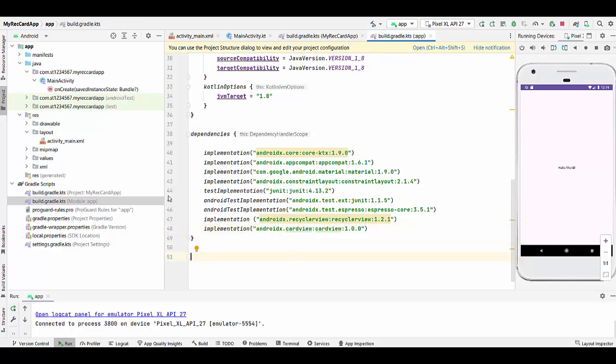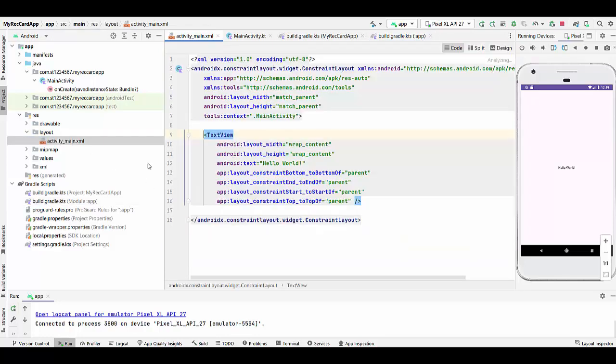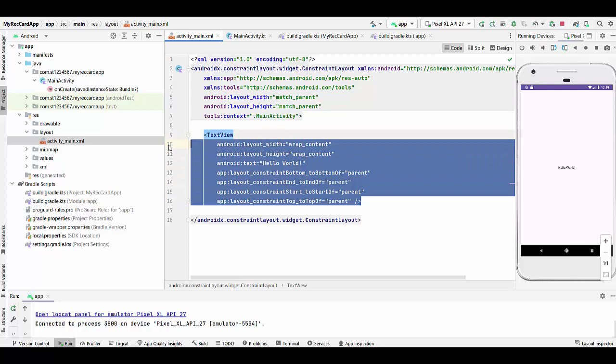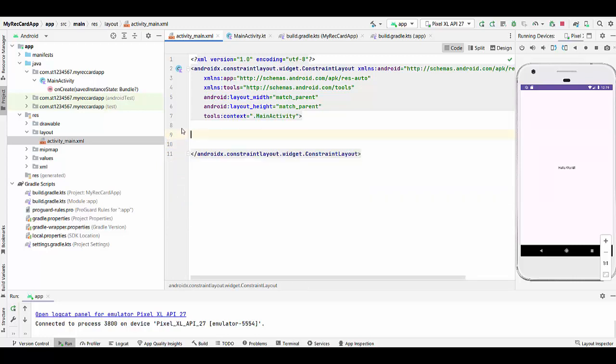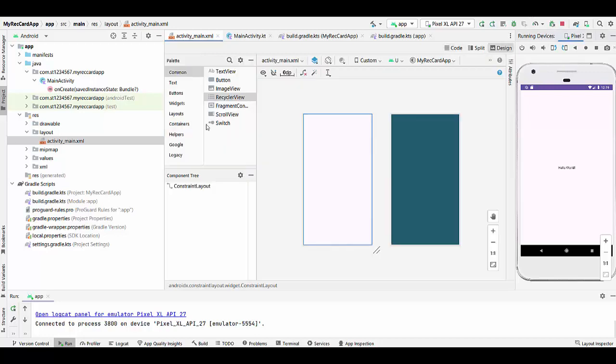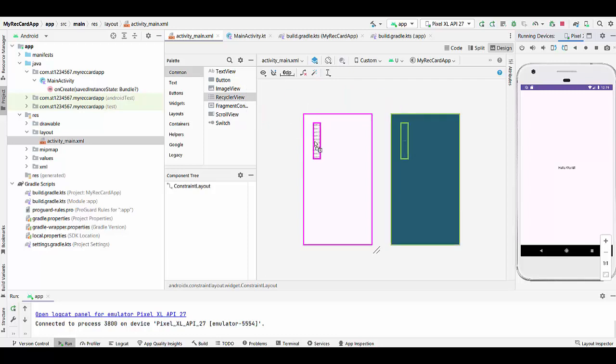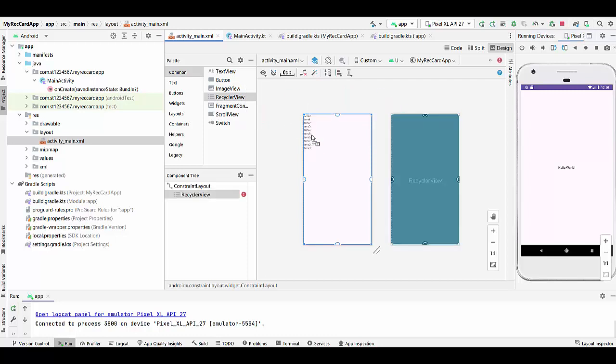We're going to ActivityMain.xml and since we don't need the TextView Hello World anymore, we will delete this portion and move to the Design window. Then we check from Palette, we check RecyclerView and drag and drop to the constraint layout. In this case you will get template item 0 to 9 as listed here.